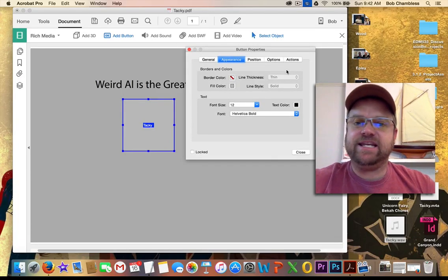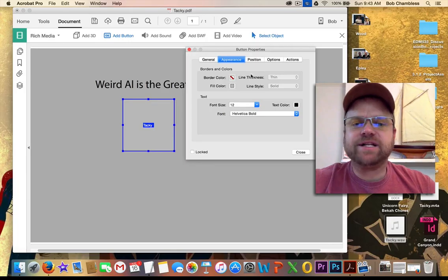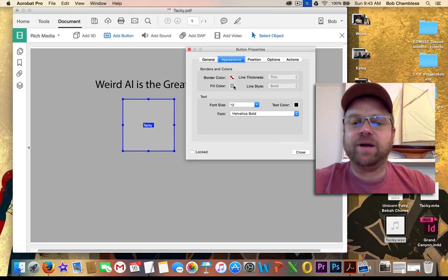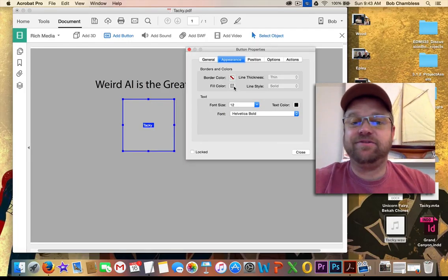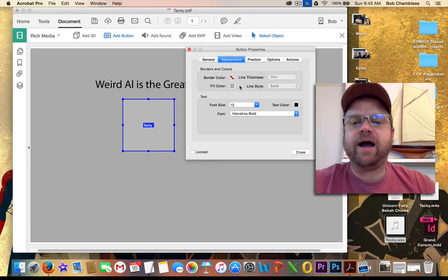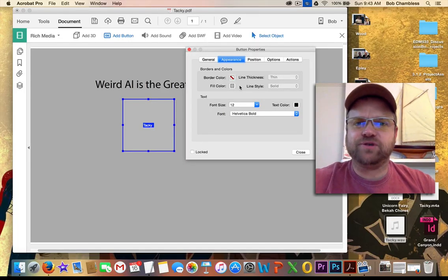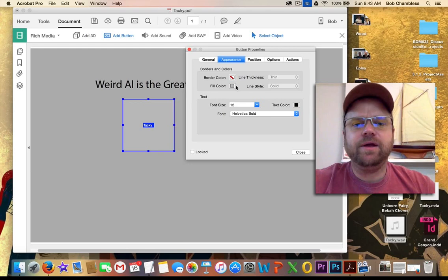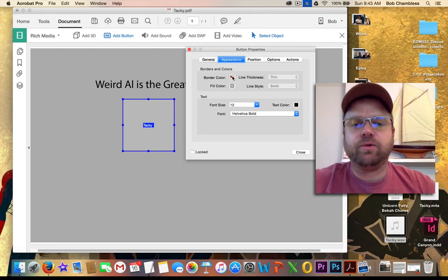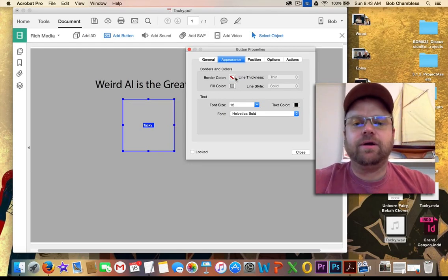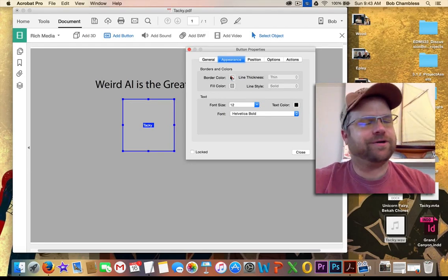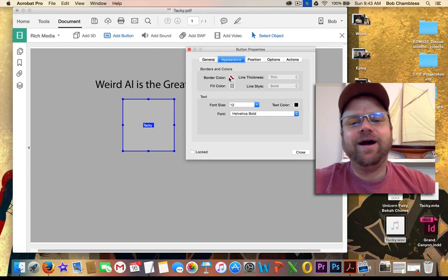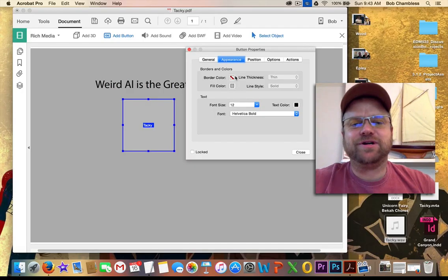You can't see Weird Al's face. Well, that's because my button is filled in. I want it to be transparent. Up here under Border Color, not Border Collie, Border Color, excuse me, I have Transparent.